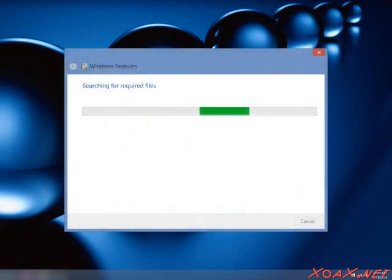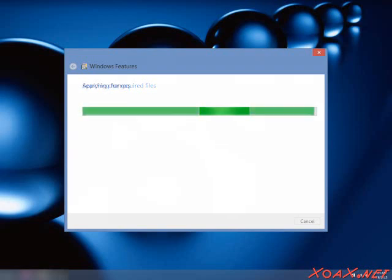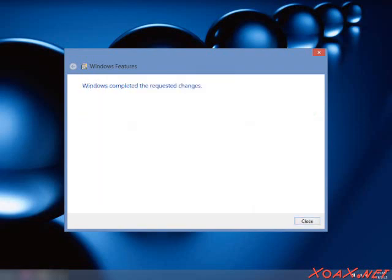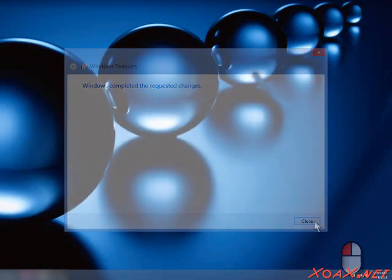After you click the OK button, you should see a progress dialog that says Searching for Required Files. After a brief time, the message will change to Applying Changes. When it is done, you will see a message saying Windows completed the requested changes. Left-click the Close button.